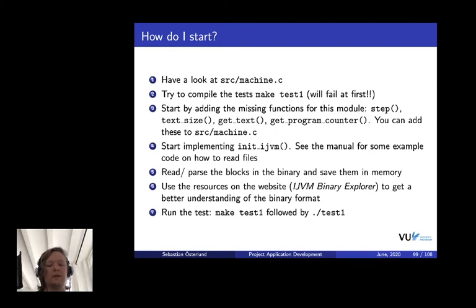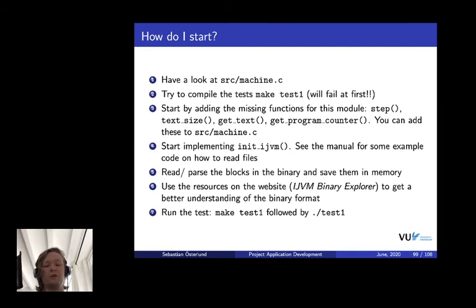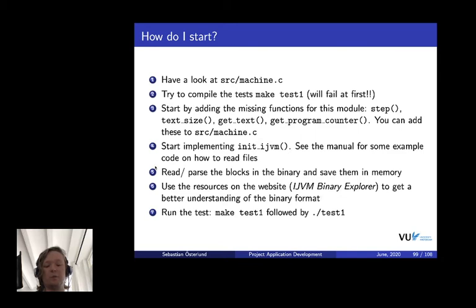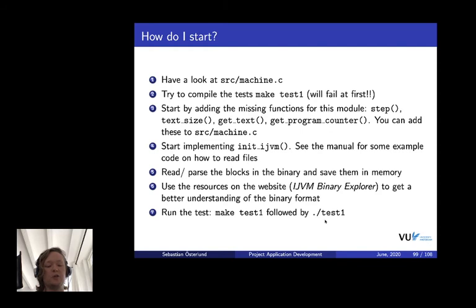Then, you start implementing the method or function init ijvm. It already has some comments on what to do. You can have a look at the manual to see how to read in files and so on. For module one, more concretely, what you do is you take an input binary and start reading and parsing the block. Remember, you first check the magic number, see that it matches the magic number. Then, you take the constant pool block, parse it, and then the text block, parse it, and save it somewhere in memory so that you can access it later. A hint is to have a look at the website that we have. We have a nice tool called the ijvm binary explorer that gives you a more in-depth explanation of all the different parts of a certain binary. Once you've added these functions, you can run make test1 again and hopefully it will build successfully. Then, you should be able to run the test using the test1 binary. From your command line, run test1.